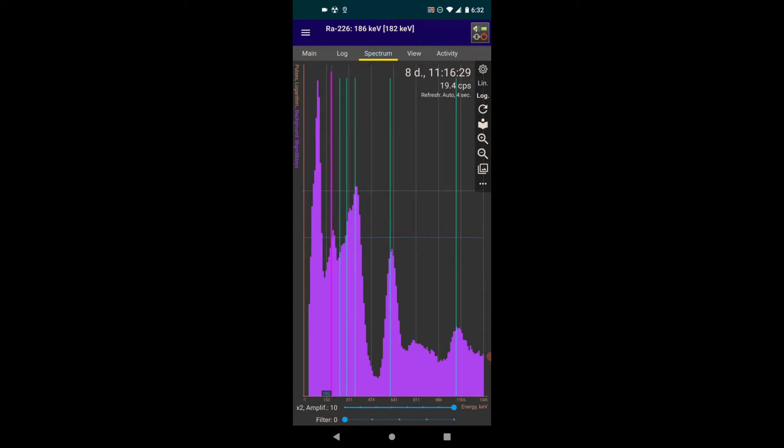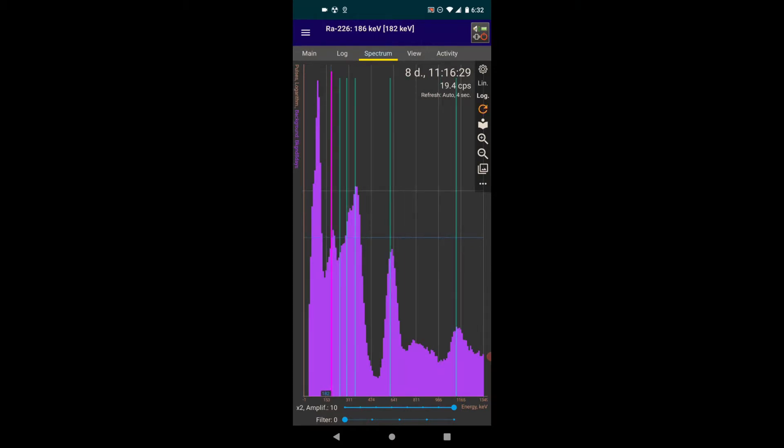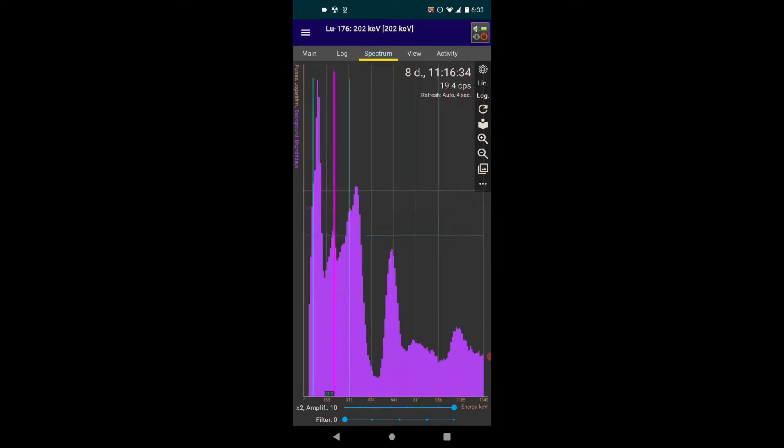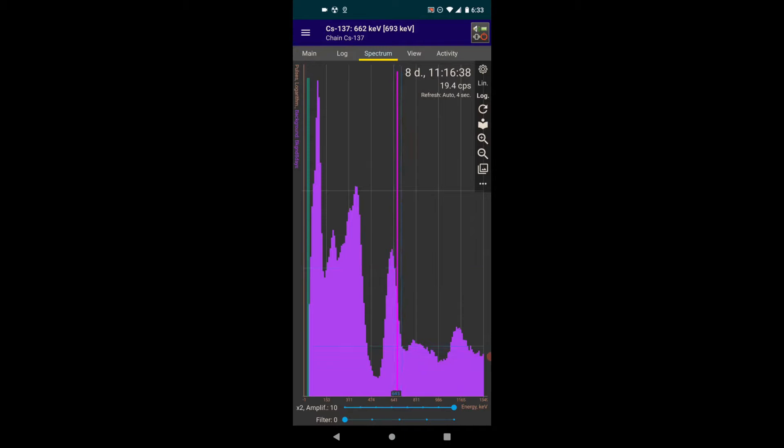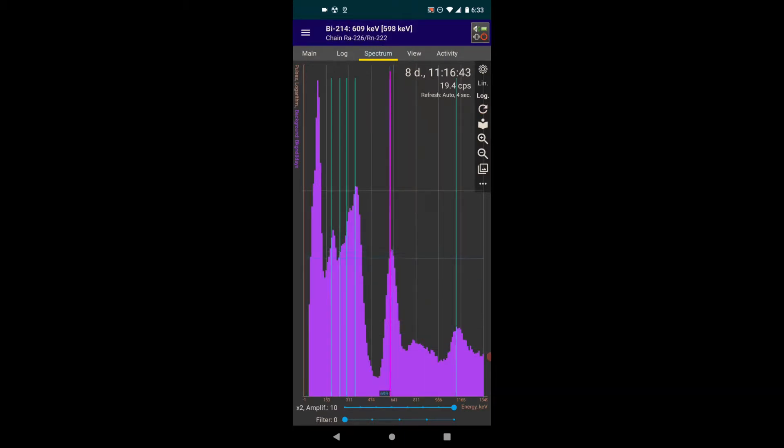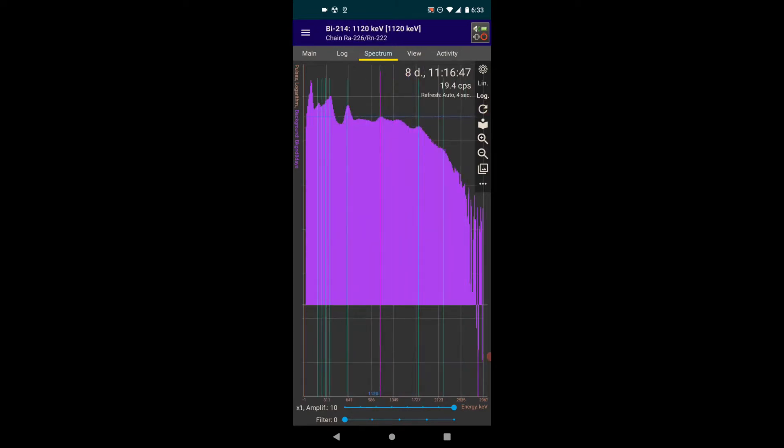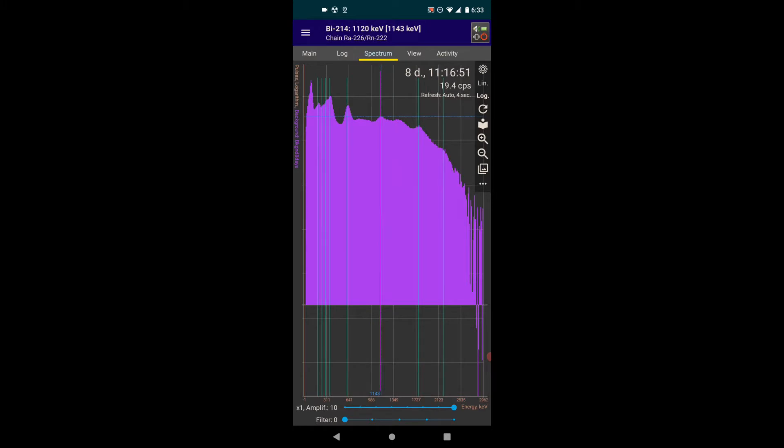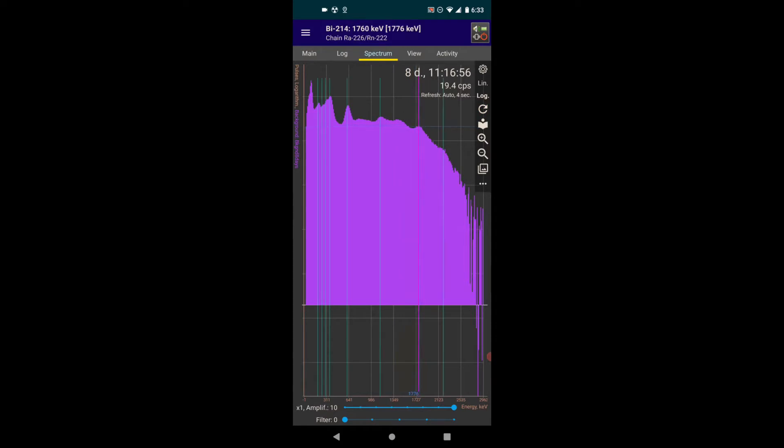And there's another radium peak down here, that's actually a radium peak at 186 keV Ra-226. And there's another radium peak, I believe over here, bismuth 214. And I believe there's a couple other radium decay chains, one right there, bismuth 214 at 1120 keV, and another one here at bismuth 214 at 1760 keV.